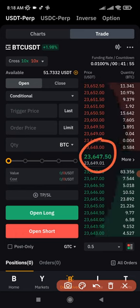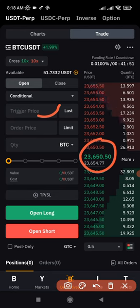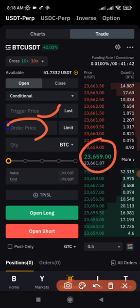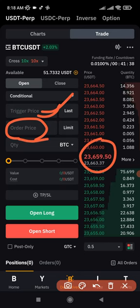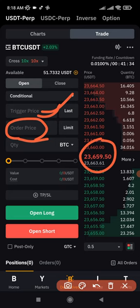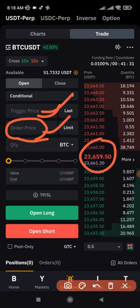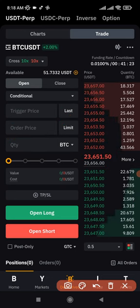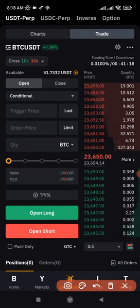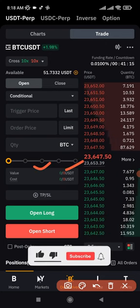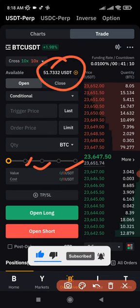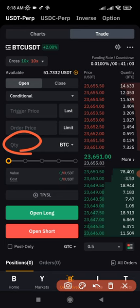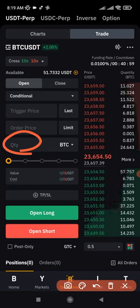With a conditional order, if the current price is 23,647 and you want to long when it hits 24,000, that becomes the trigger price. You then set a limit price — say 23,900 — so when price retraces back down to that level your order fills. You can use conditional orders for both long and short positions. Use the balance slider to control position size: 100% uses the full balance, 50% uses half, or you can manually type the amount of BTC.